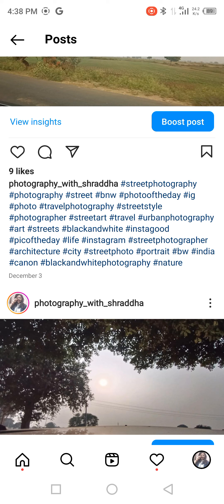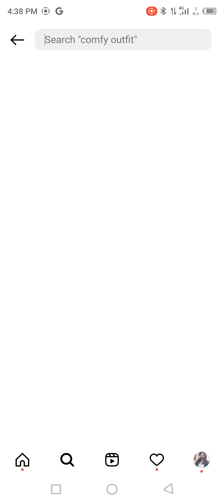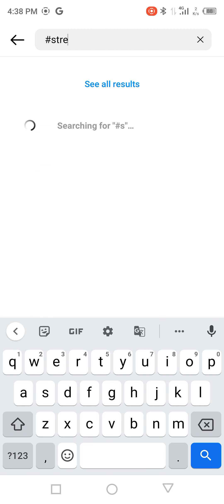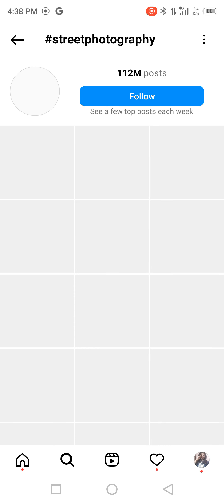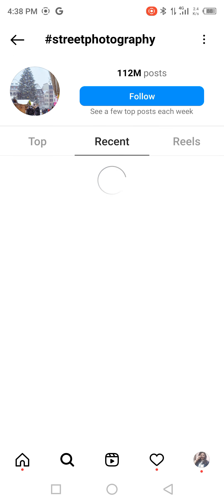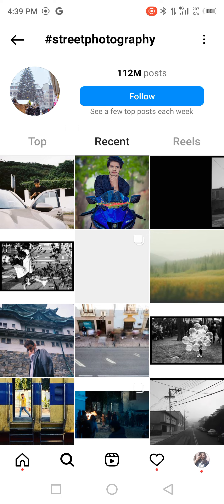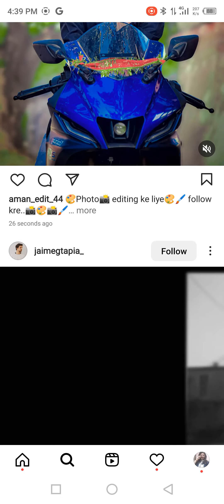You can see all the hashtags on Instagram. I am going to click on hashtag street photography. You can click on this particular hashtag and go to the recent page. You can click on the top 30 or top 60 photos on this page.